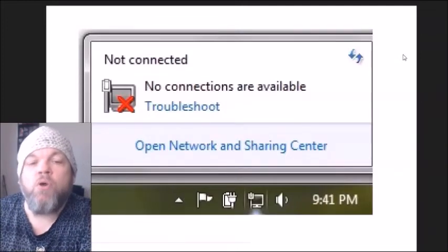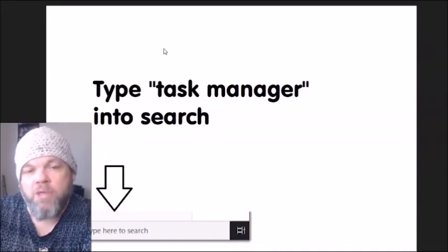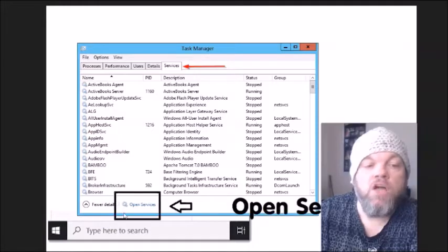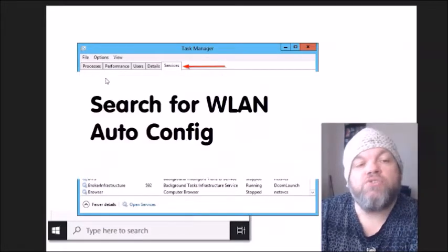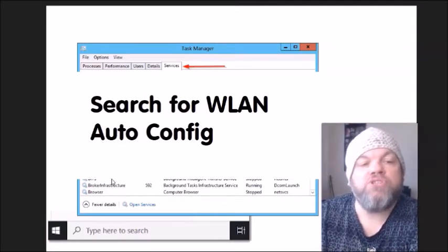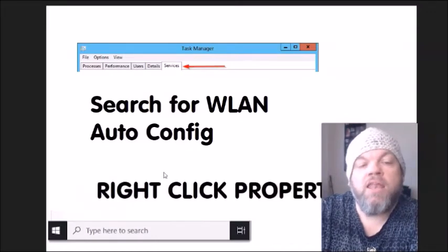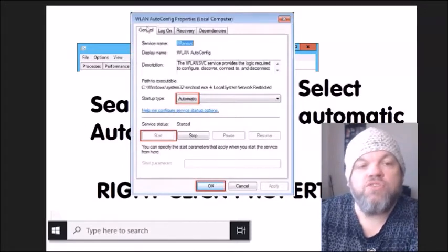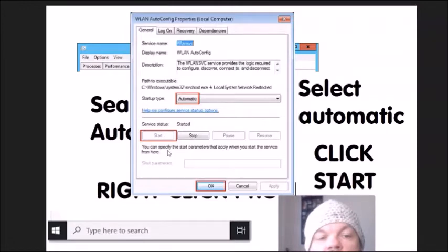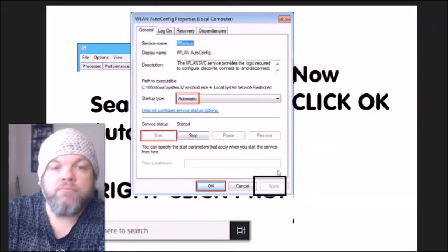If on the bottom right you see 'No connections available,' let's troubleshoot that. Go to the Windows search bar and type 'Task Manager,' click on 'Services,' then click 'Open Services' at the very bottom. In the services list, scroll down and search for 'WLAN AutoConfig.' Right-click on it, select 'Properties,' and where it says 'Startup type,' select 'Automatic.' Then click 'Start,' let the service control run, click 'Apply,' and then click 'OK.'